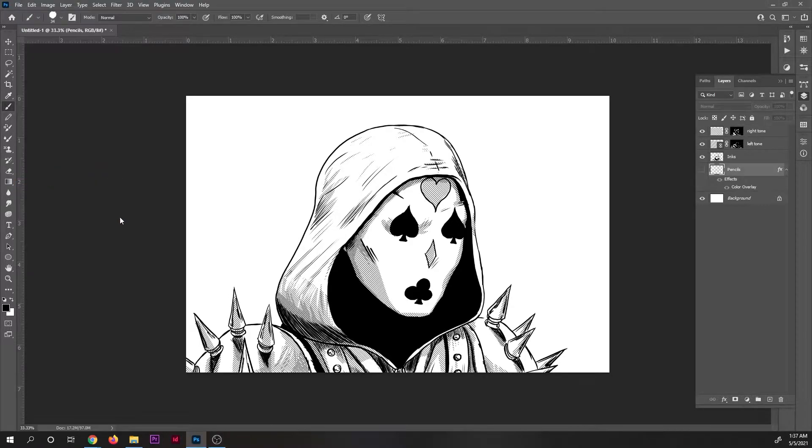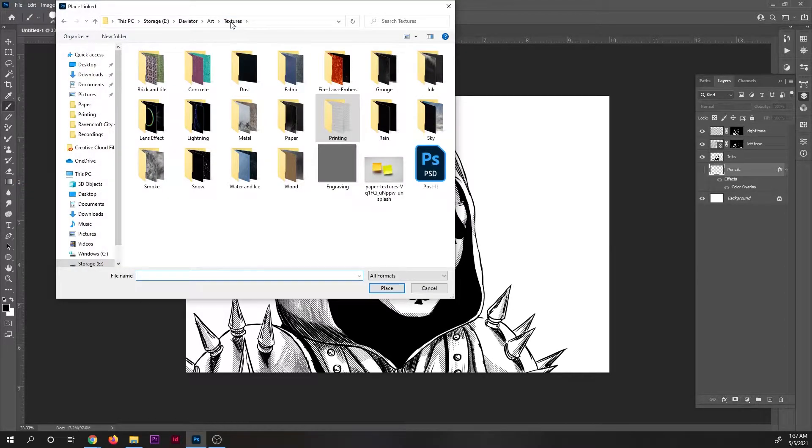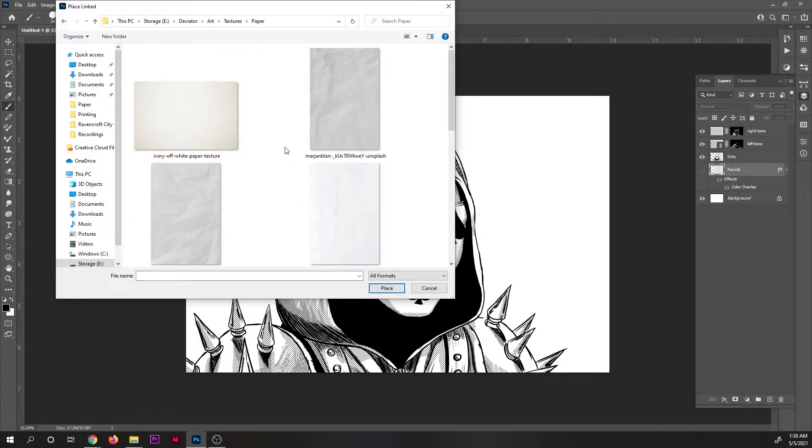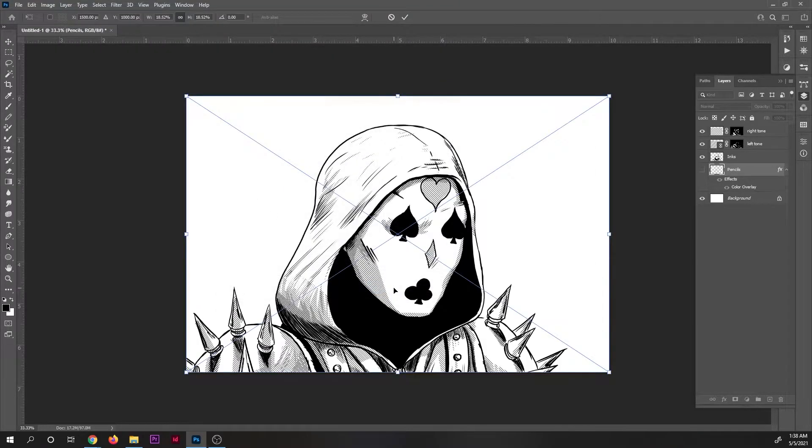To get that yellowed paper, I put a high-res scan of the paper I downloaded from texturelabs.org underneath the line work.